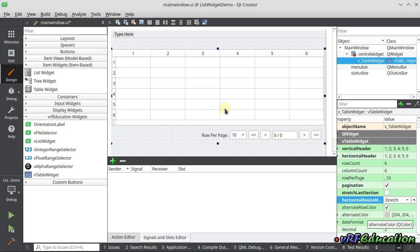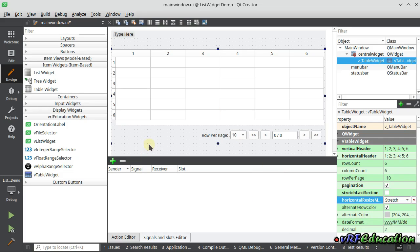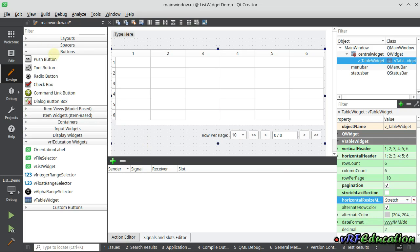If you want to work with this widget, you just need to pass a list of QStringList or a list of QVariantList. You put your data inside one of these two kinds of lists, and the widget will load it automatically into the QTableWidget. You can also use alternate row color, which we'll see very soon.